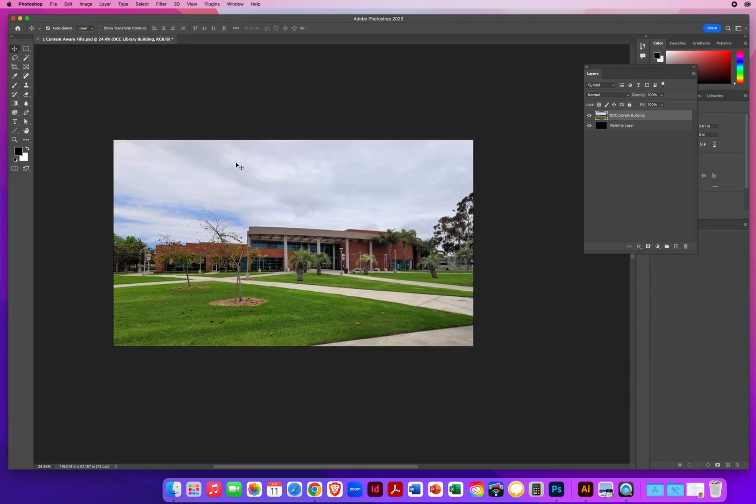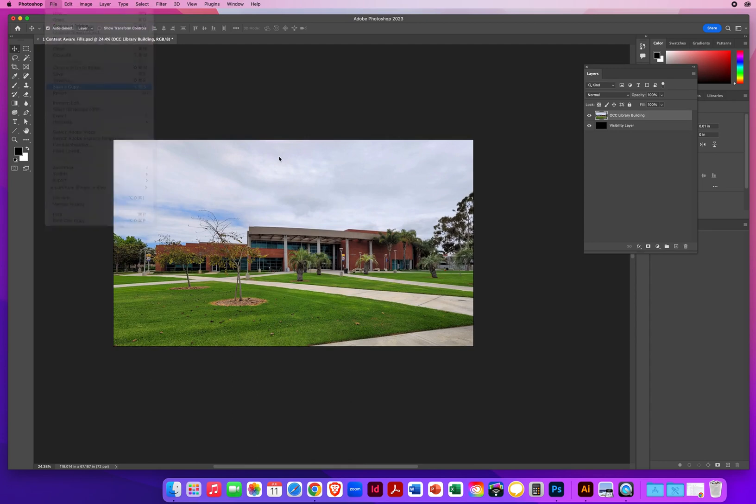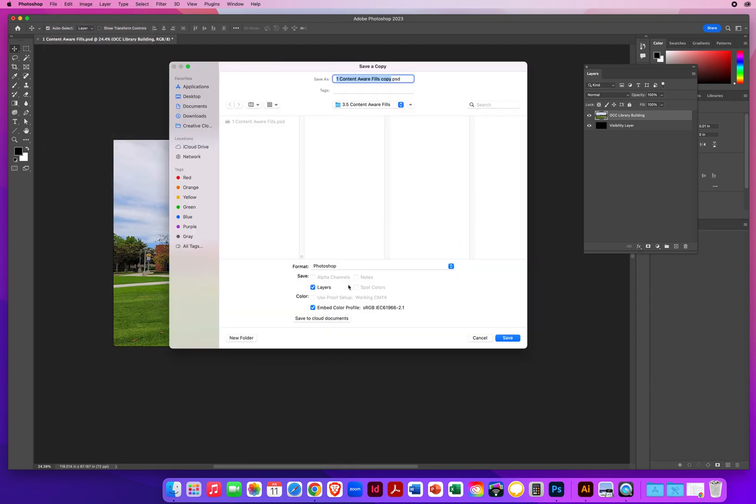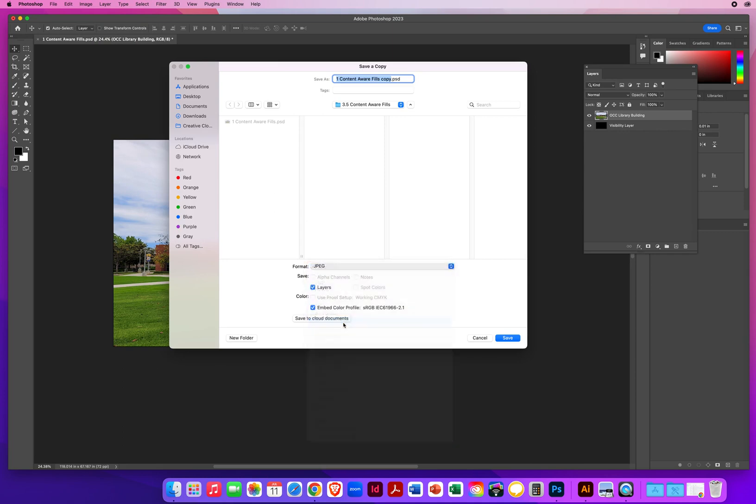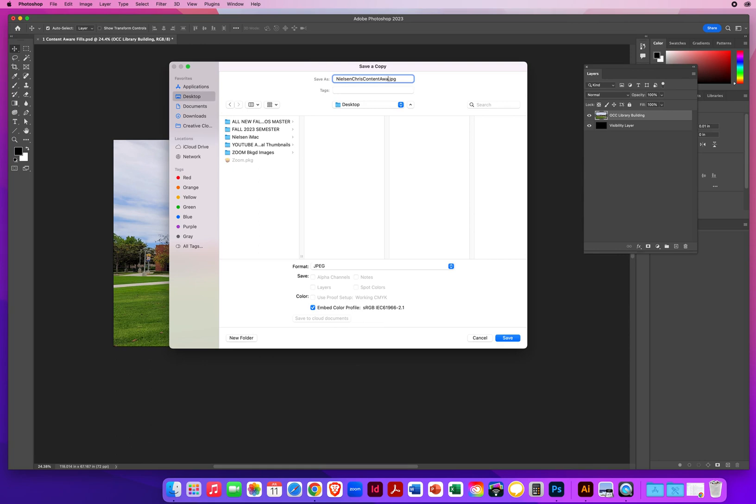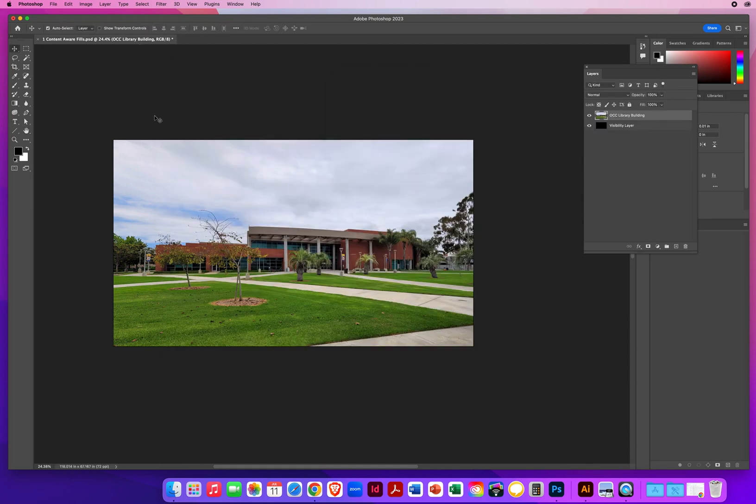Simple photo retouching done right here in Photoshop. So, again, if you like the results, and I do, I'll go to file, save a copy. Saving a copy allows me to switch from a Photoshop layered file to a JPEG to indicate I'm done. I save it on my desktop and I will call that last name, first name, content, aware, fill. Save it as a JPEG. I always save them as high quality JPEGs. And there you go. Beautiful photo retouching made easy here in Photoshop.